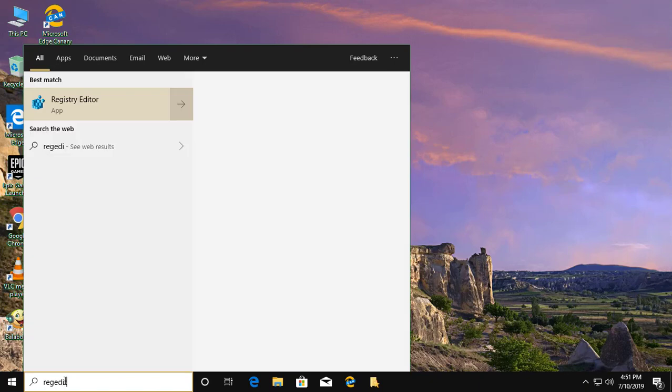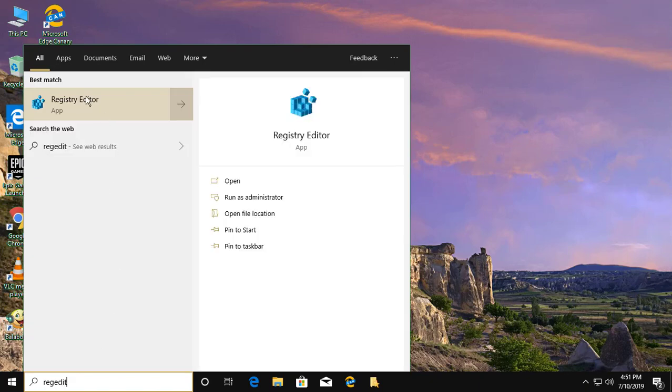Type regedit in the Windows search bar, then right-click and run as administrator.